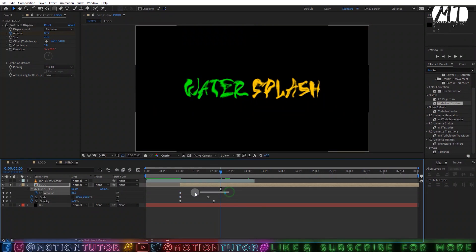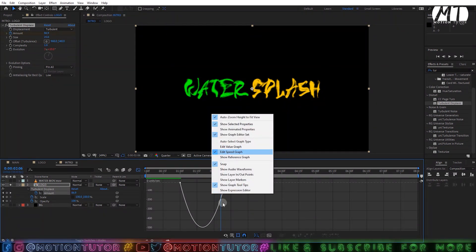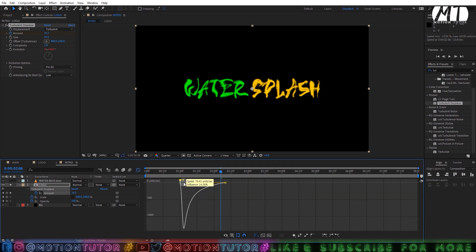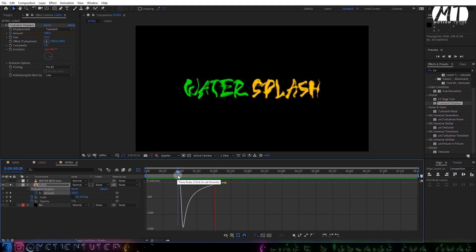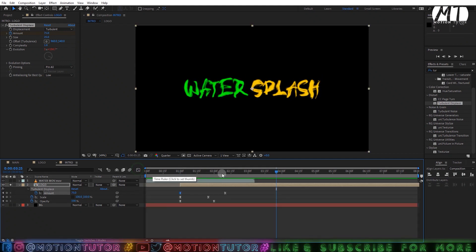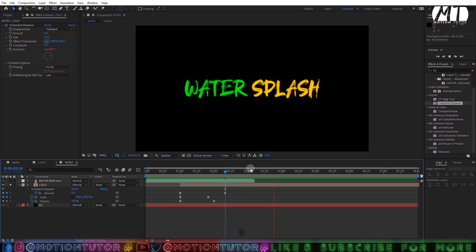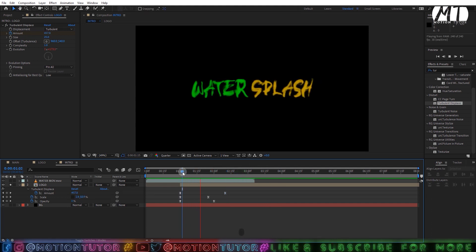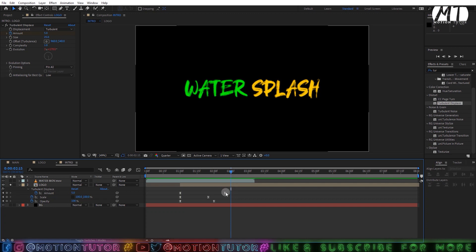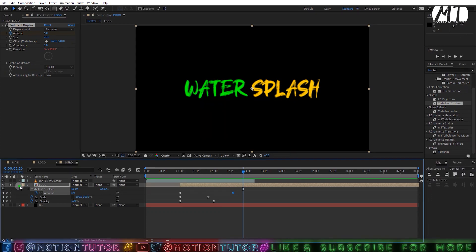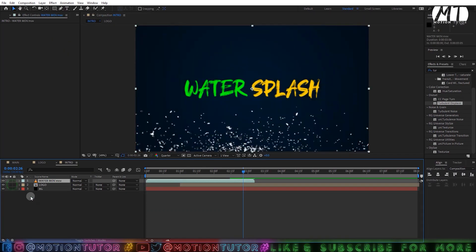Select all keyframes, right-click, go to Keyframe Assistant and select Easy Ease. Then select the Turbulent Displacement keyframe, click the Graph Editor button, right-click and select Edit Speed Graph. Drag the handle to shape the curve. Then go to around 2 seconds and change the Amount to maybe 5 — very low but it looks cool. You can drag the keyframe a little bit later if needed, then unfollow the layer.